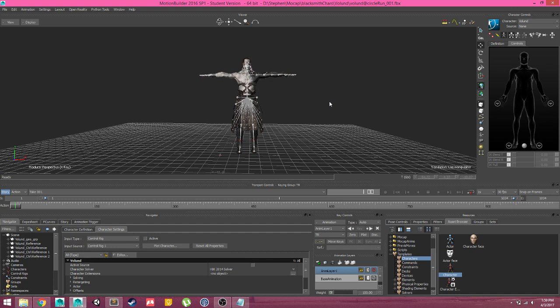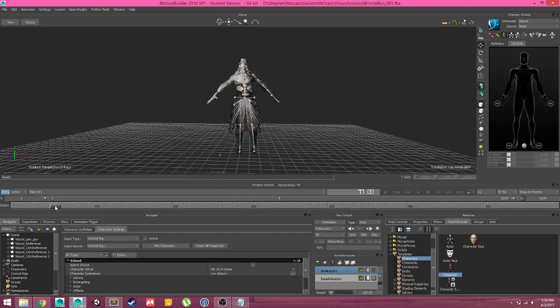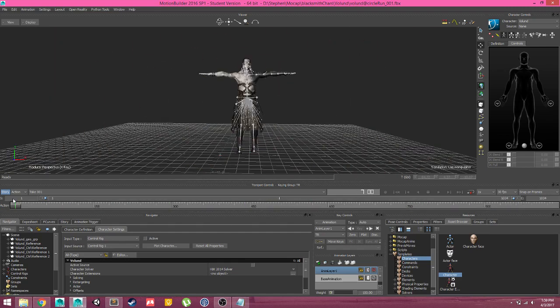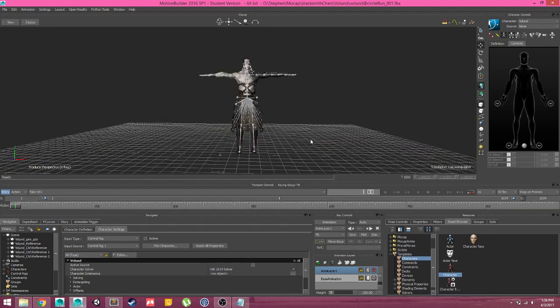That's how to characterize your character and your mocap data and apply that mocap data to your character. See you next time. Thank you.